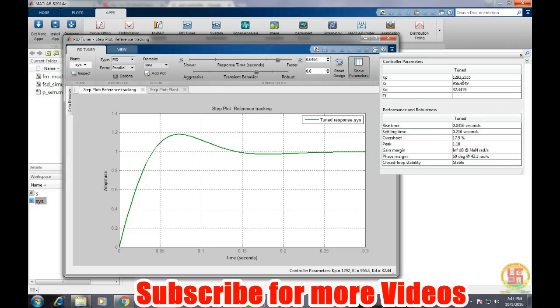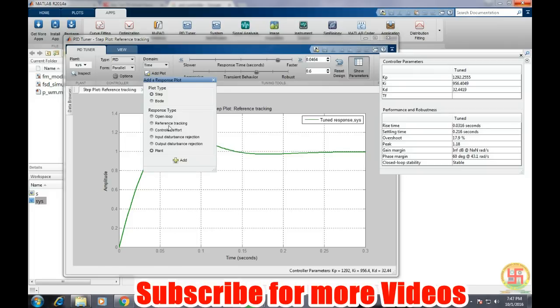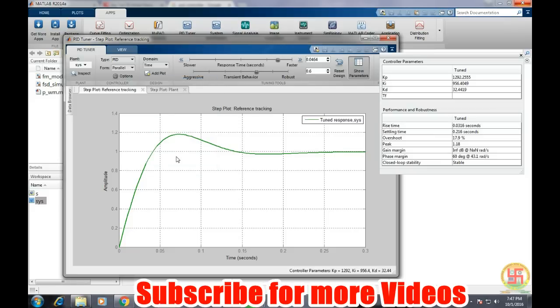Settling time is within 0.3 seconds, but these kp and ki values are not that much fast. And again, it is also required. We can see what is the controller effort for the system.